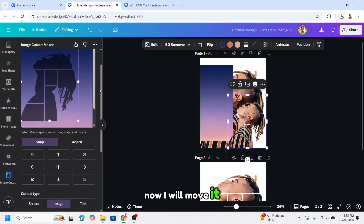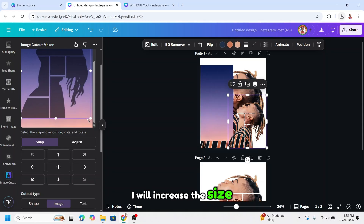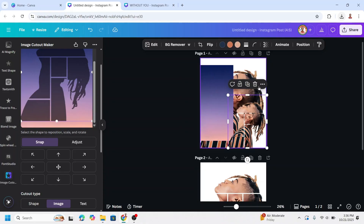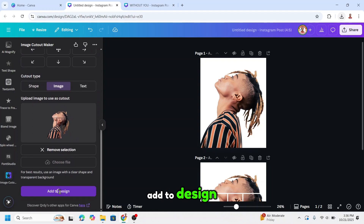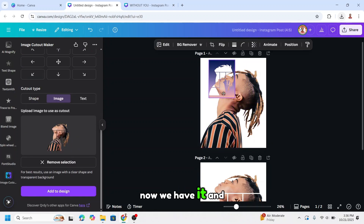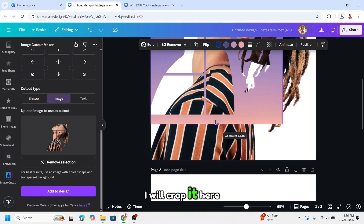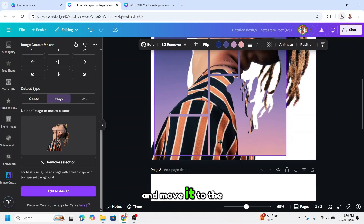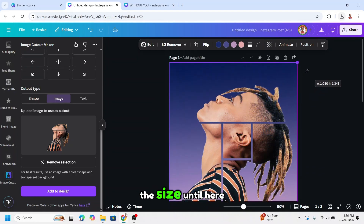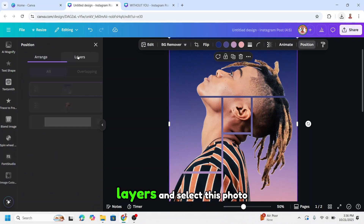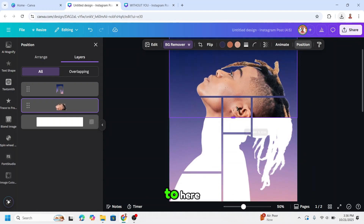Now move it to the top, check it, and increase the size. Remove all this element and the sunset. Scroll down and add to the design. Now increase the size, crop it here, and move it to the corner. Increase the size until here, then go to Position, Layers, select this photo, and crop it to here.